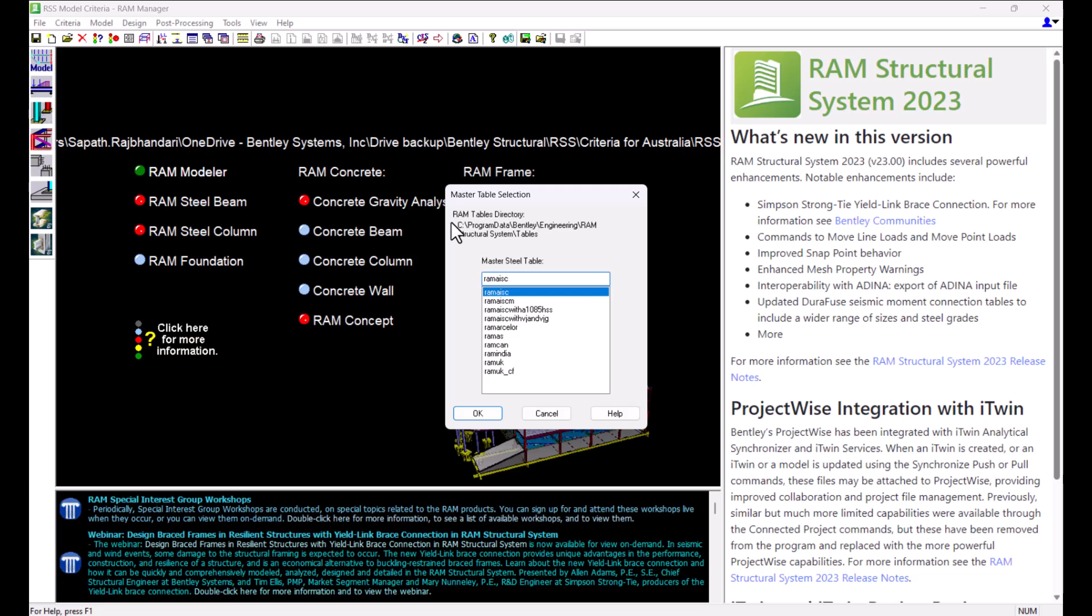Several Master Steel Tables are provided with the program including that for the AISC, British and the Australian Shapes.